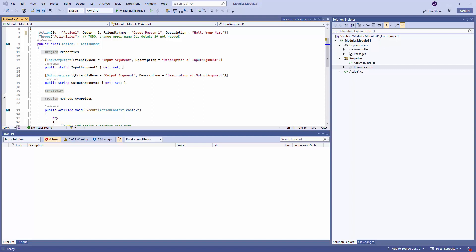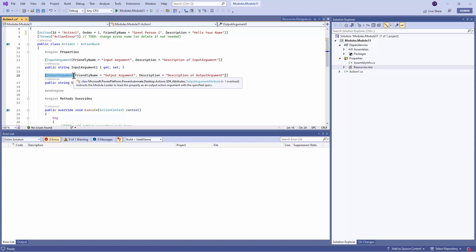So the first region out here is the property. So if you see, there are something known as Input Properties and the Output Properties. The Input Properties also have a Friendly Name.